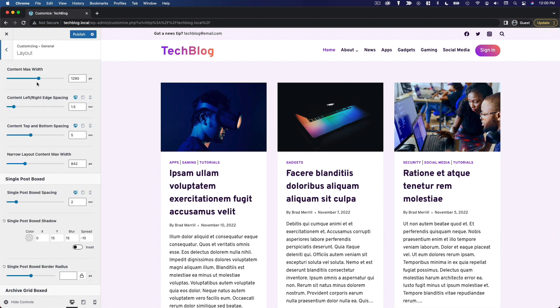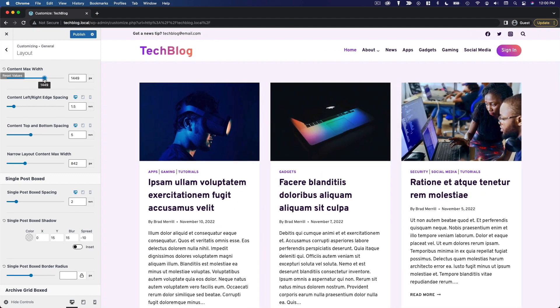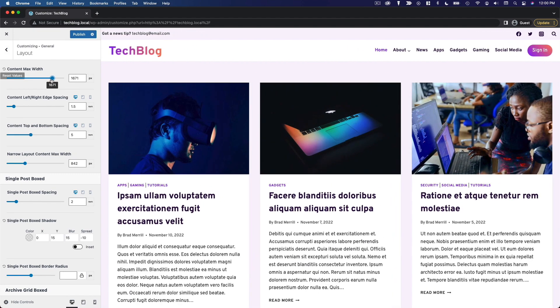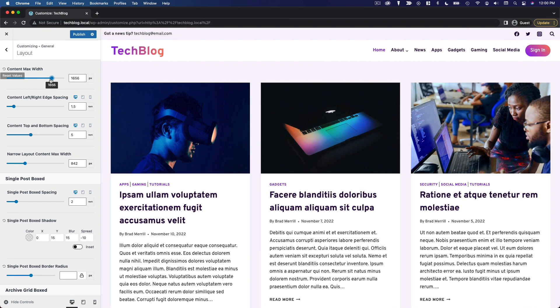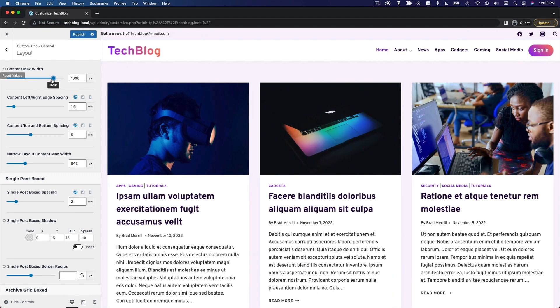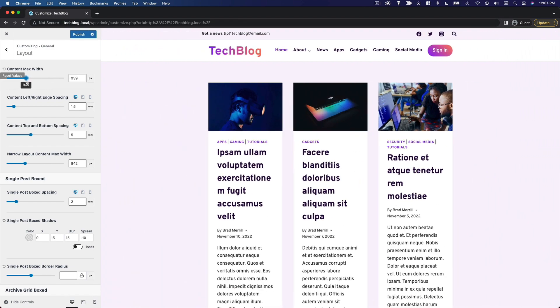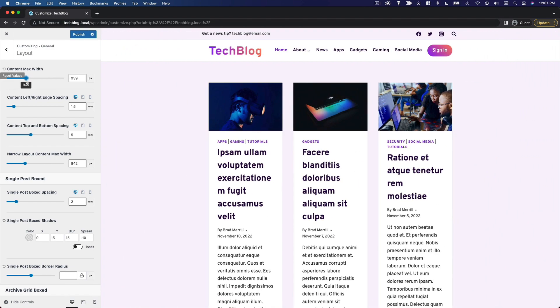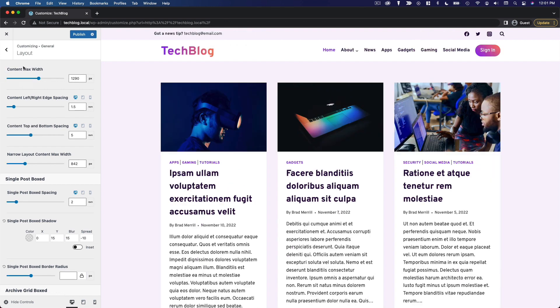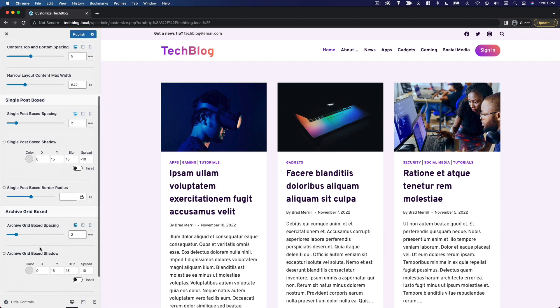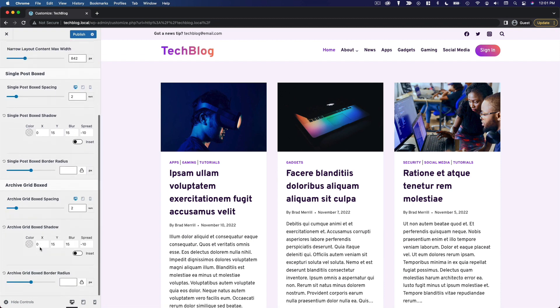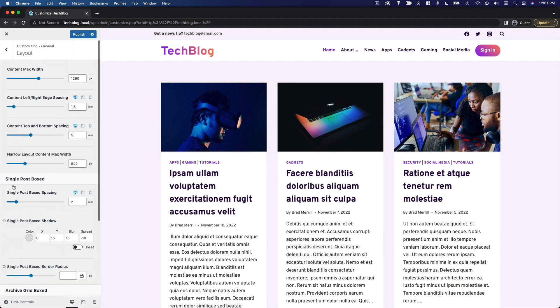For example, the content max width just kind of determines how wide your website is. If you want it to be quite a bit wider or if you want to make it more narrow, you can definitely do that. I'm going to leave everything on this page at the default settings, but the options are here if anything jumps out at me at any point where I'm like, yeah, that does need to be specifically configured for this website. Otherwise, I tend to leave all of this as is.